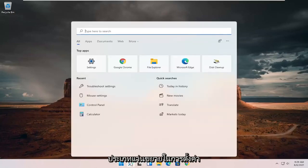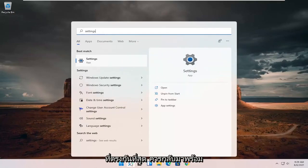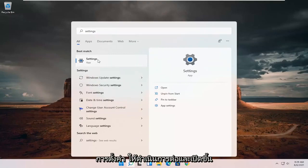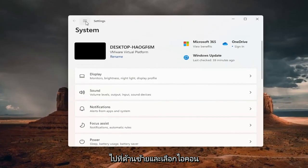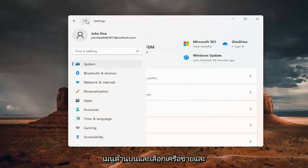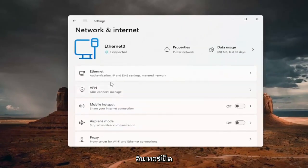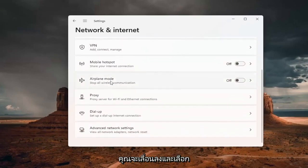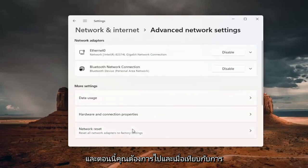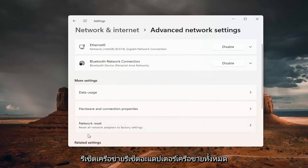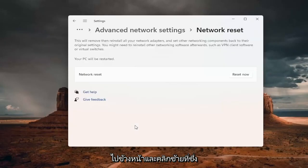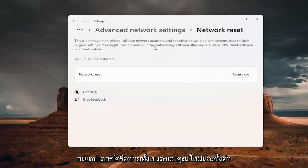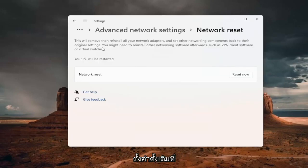All you have to do is open up the search magnifying glass, type in Settings, and open that up. Go down on the left side, select the menu icon at the top, and select Network and Internet. Scroll down and select Advanced Network Settings. Now go into Network Reset — reset all network adapters to factory settings. This will remove and reinstall all of your network adapters and set other networking components back to their original settings.